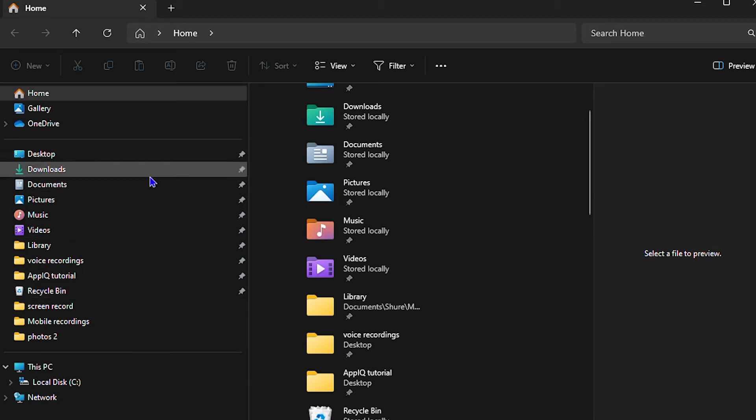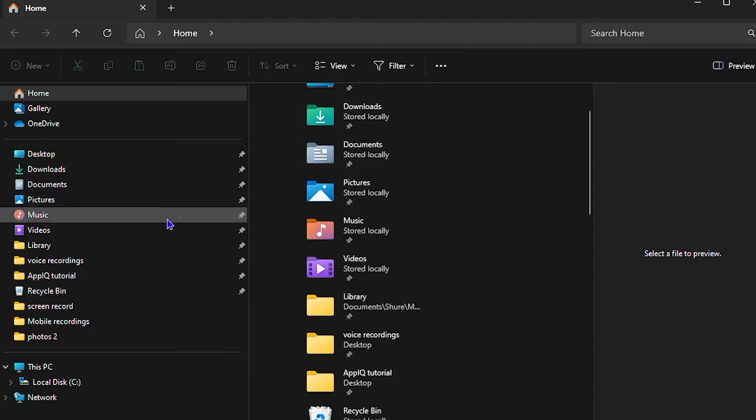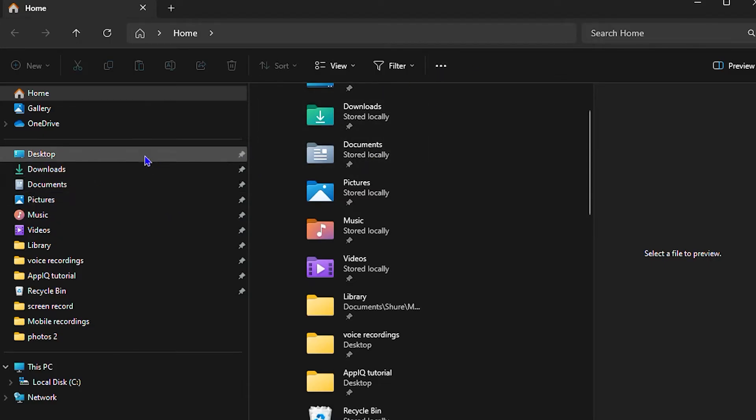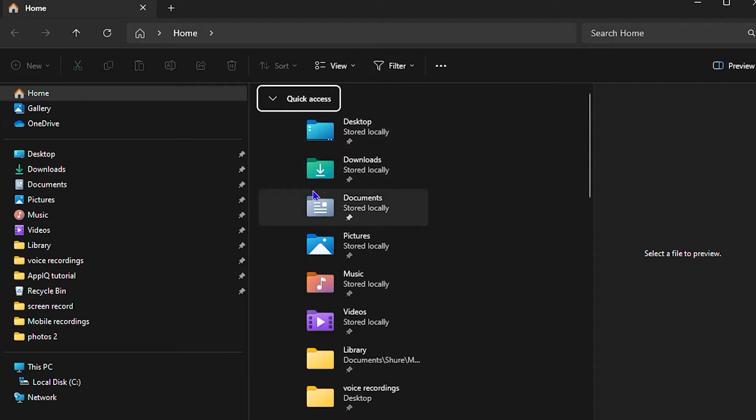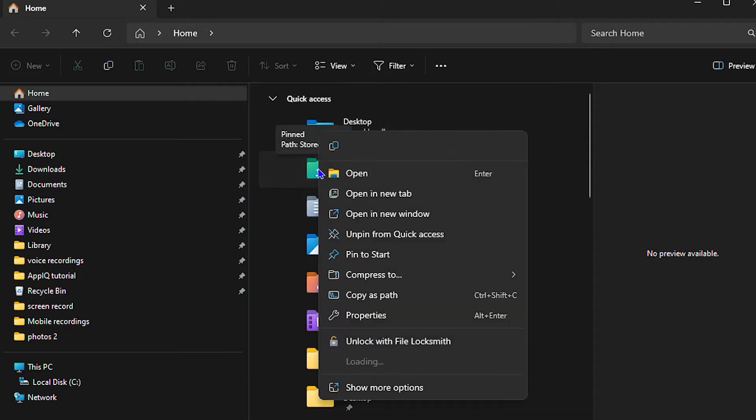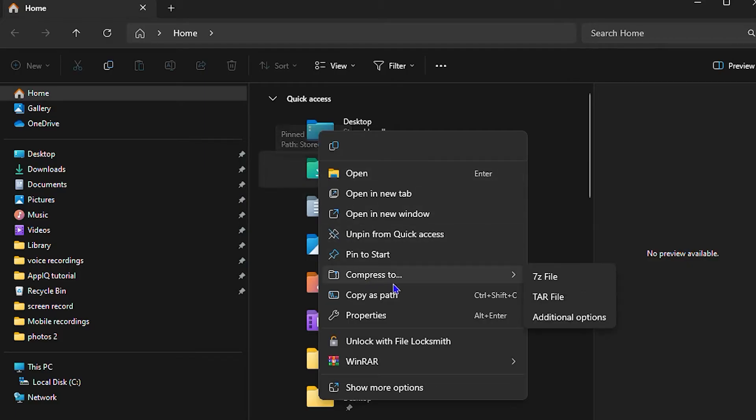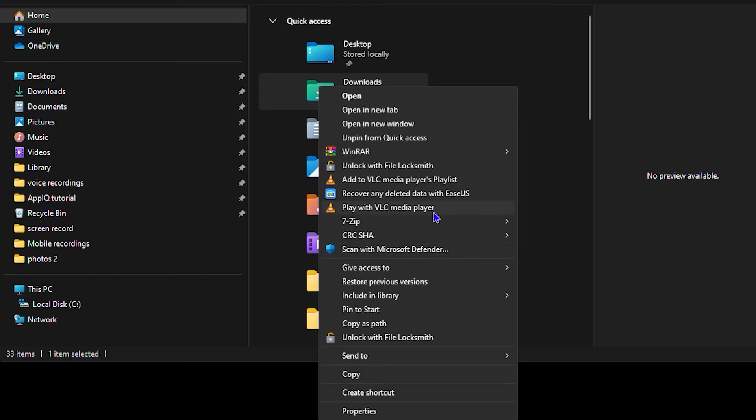Let's take for example the downloads folder. This is a folder that I have there and I'm going to use it. As you can see from my quick access, I have the download folder here. What you can do is simply right-click on that folder and click on the option that says show more options. If you have Windows 11, you'll see these options here already.